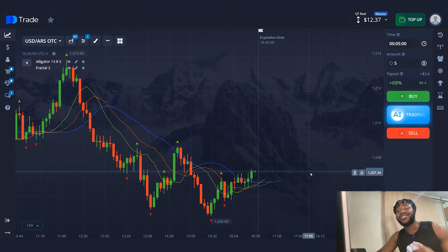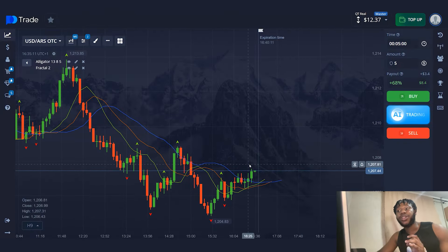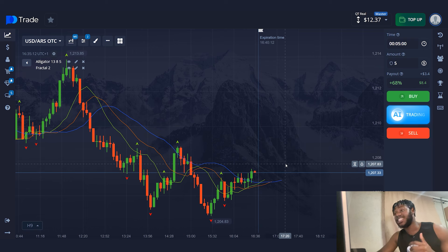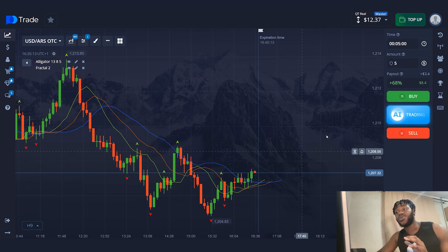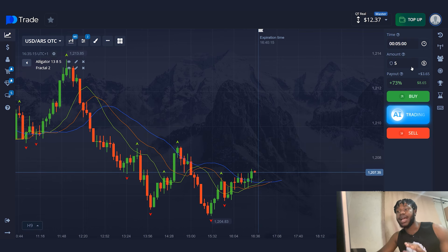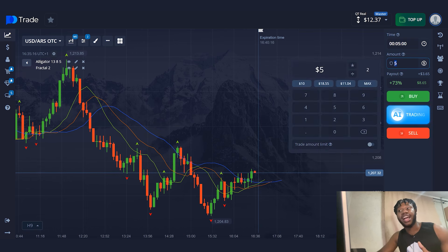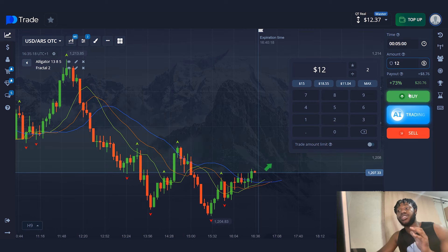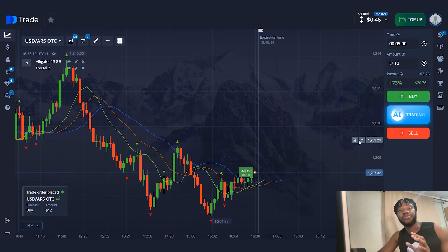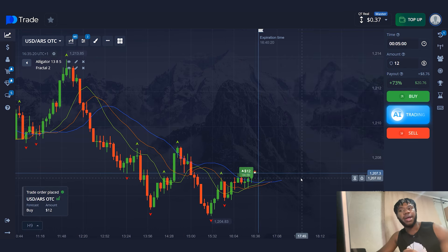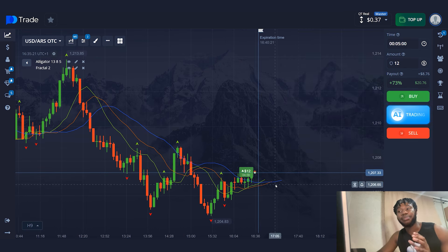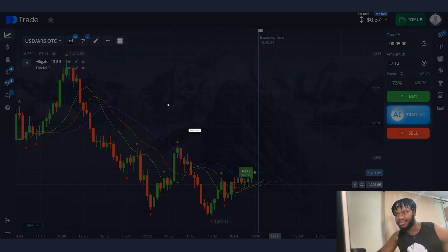I'm going to take this situation to work. Now I will open the trade and explain to you how to work with the strategy. The time of the trade is five minutes. I'm going to start with a trade amount of $12. My prediction is that the price will go up, so I press the green button.